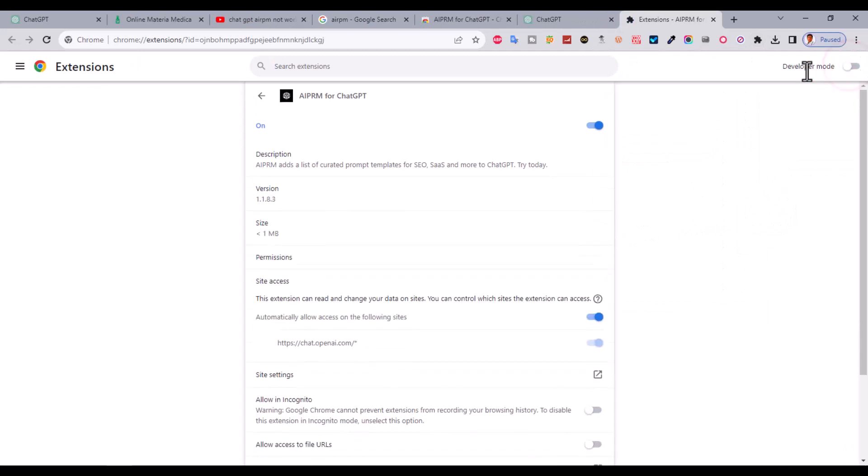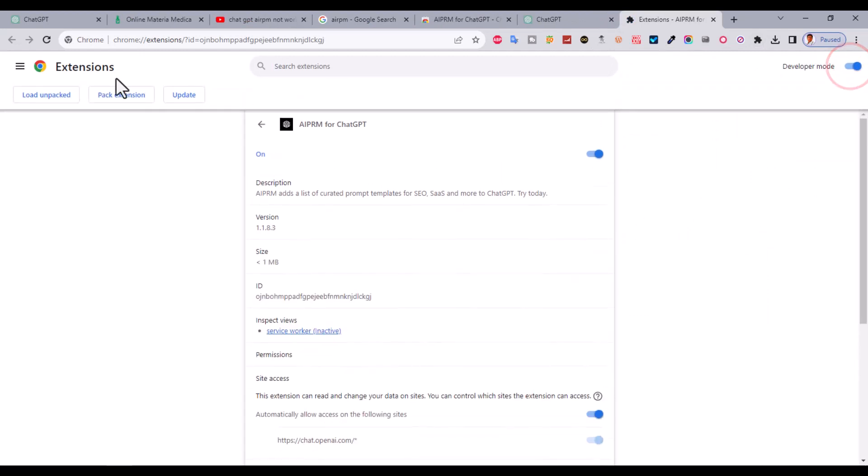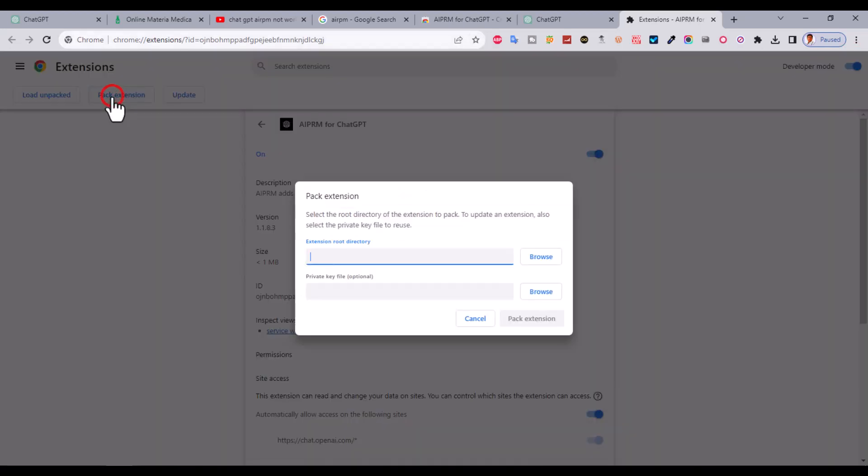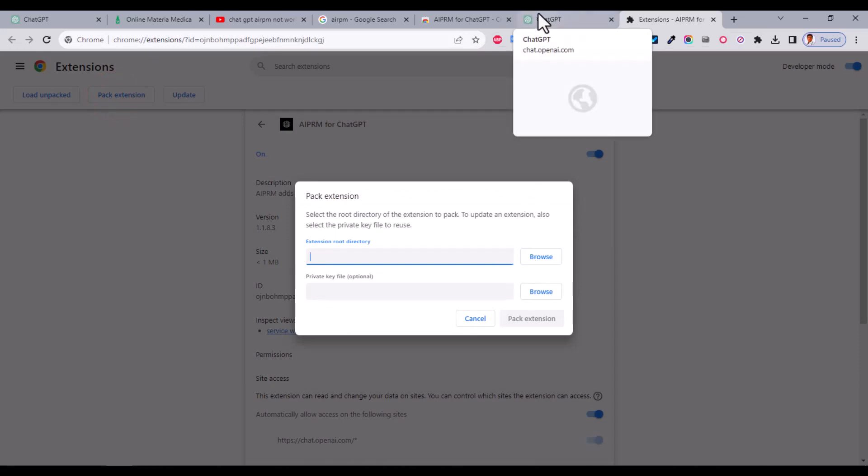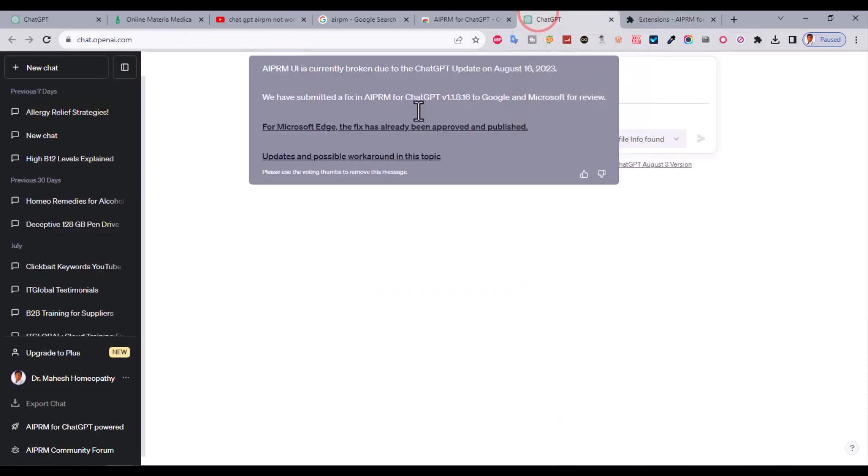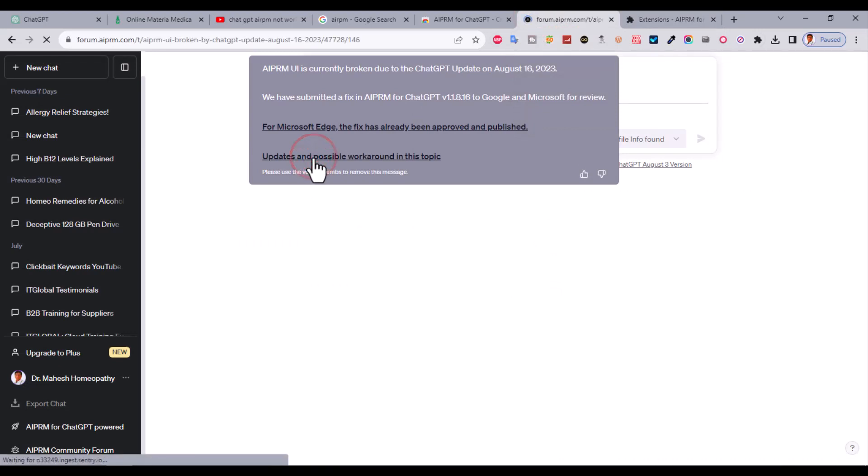After that, developer mode should be on. Now click on pack extension and you need to browse to the new package. You can download it from here, just click on this link.